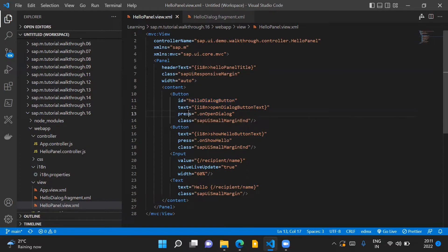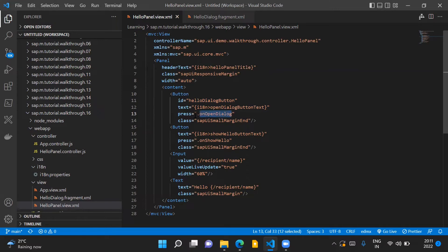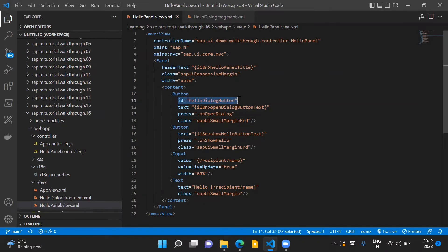We can also see that for the press event for this button we have an event handler function which is onOpenDialog. We'll also see the implementation of this particular event handler function. Just to emphasize the importance of assigning an ID to our button control is that it helps us to identify a particular control in our controller logic.